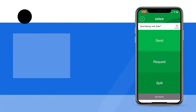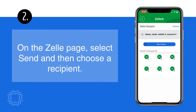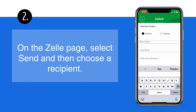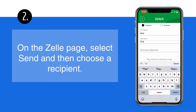On the Zelle page, select Send and then choose a recipient. If your contact is not listed, just select the New Contact button. Enter the first and last name of the person you want to send the Zelle payment to.